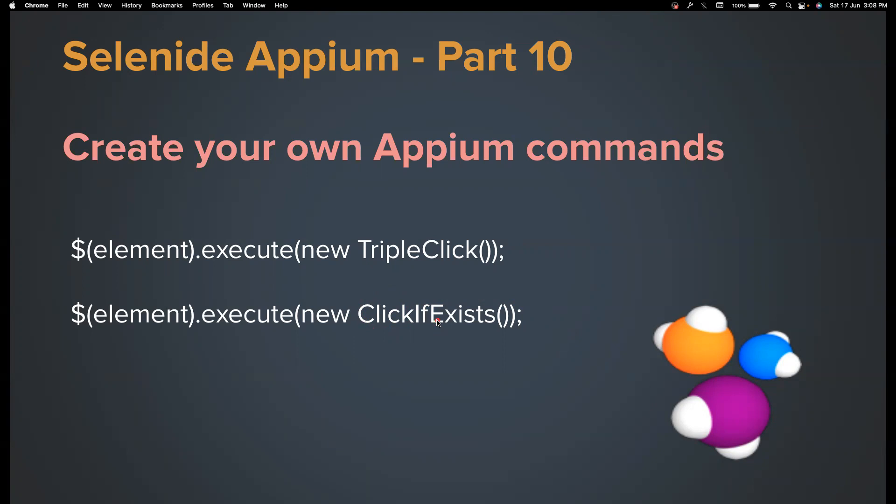So which is actually the good practice because we need to know what we are doing in our test. But for some great reasons, if you want to have an option to create a command that you want to only click if the element is existing.